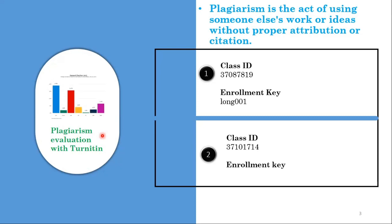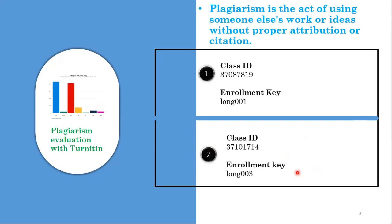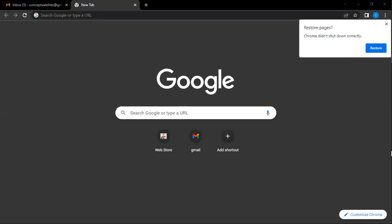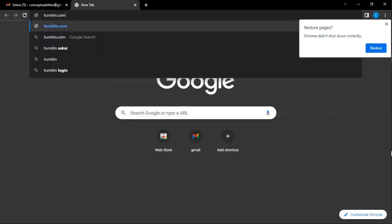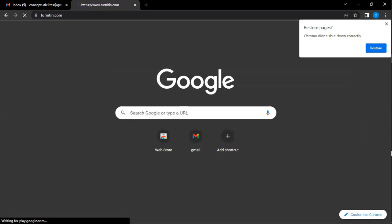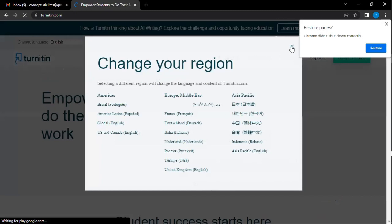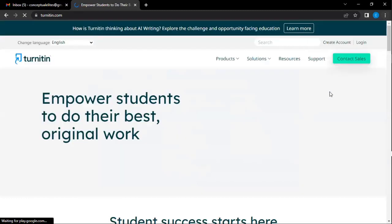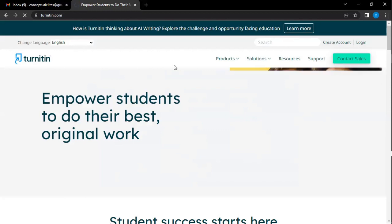The enrollment key is long — starting with 003. So let's create an account for TurnItIn and proceed from there. The website is TurnItIn.com. When it loads, you would have to create an account. We'll be using the class ID and enrollment key I shared to create this account, so you'd have to click on Create Accounts.